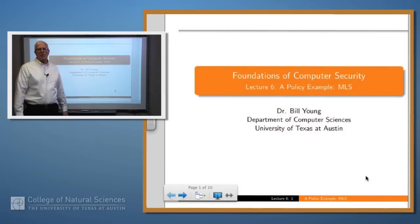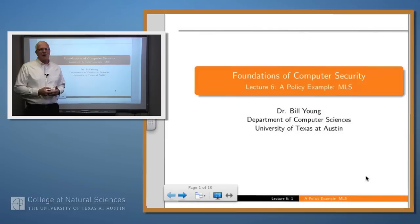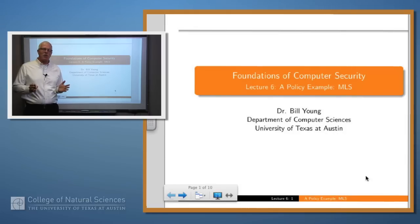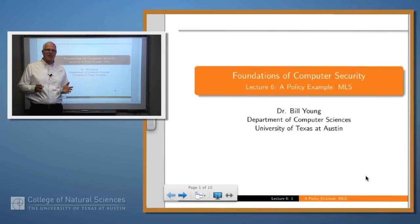Hello again. Welcome back. In the previous few lectures, we've been talking about what a policy is and how policies might be formulated for various scenarios. Today, we're going to start an extended example — a thought experiment, I guess you could say — about how computer security works and how policies are formulated in the context of a real example.